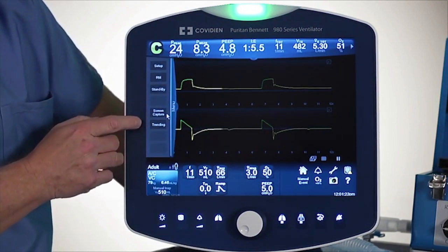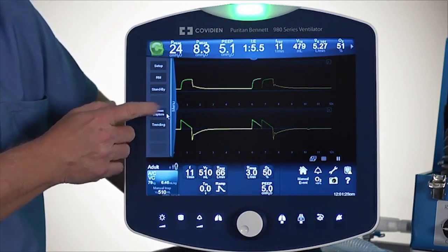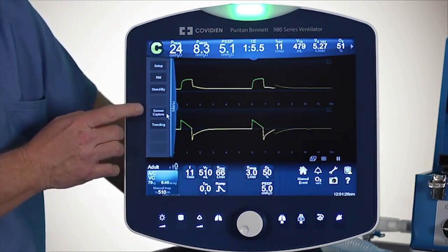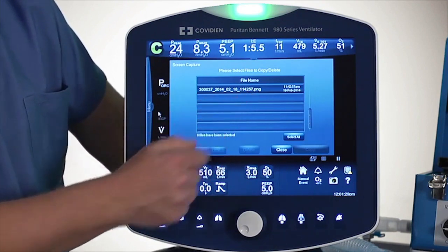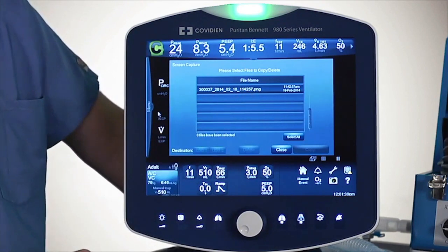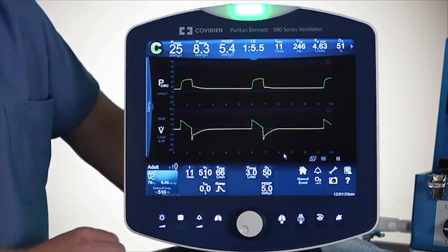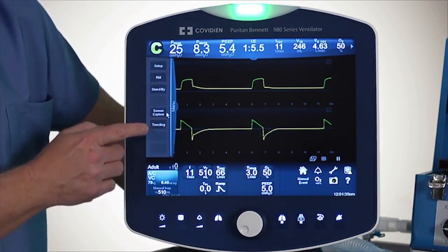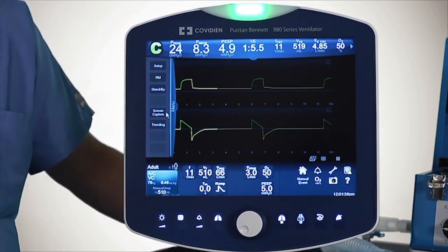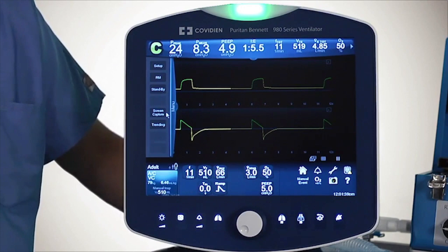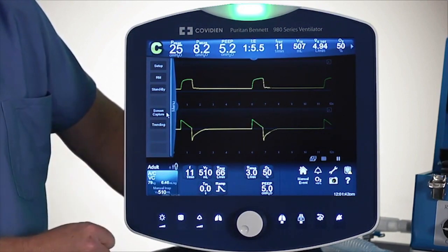Now if I look, there is screen capture — we talked about the screen capture already. I'll show you what that looks like again: there are the previous screen captures that we had. And then finally there is also the trending button. I'm going to talk a little bit more about trending further down the road, but that's one of the access points.